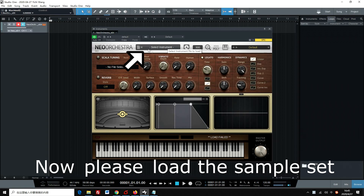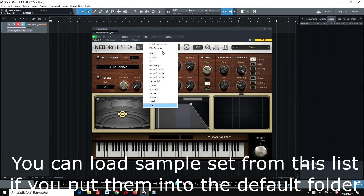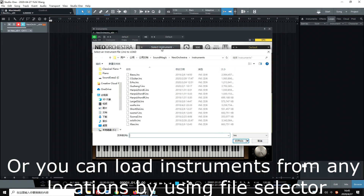Now, please load the sample set. You can load sample sets from this list if you put them into the default folder. Or, you can load instruments from any location by using File Selector.